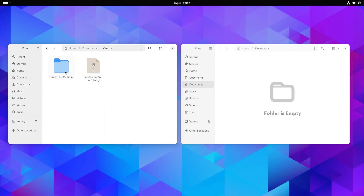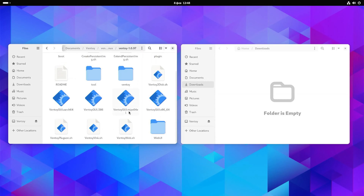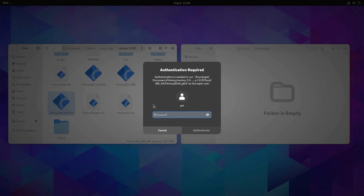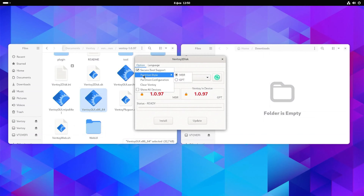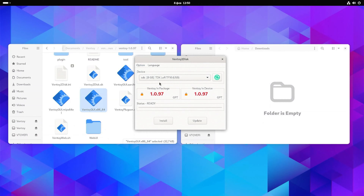Open the Ventoy e folder. Find the Ventoy e GUI x86 x64 file and open it. Type your root password. Now that we have the Ventoy e graphical user interface on our computer, let's use it. Select the USB drive you want to use in the menu. If you haven't inserted it before running Ventoy e, insert the USB drive, press the refresh button, and it will appear. Choose the settings you want, and when you're done, press install.